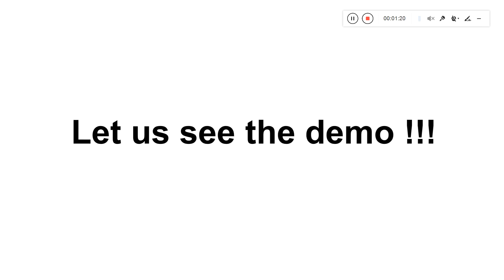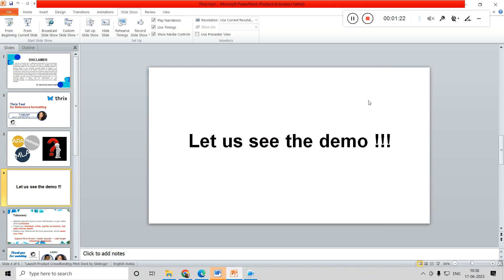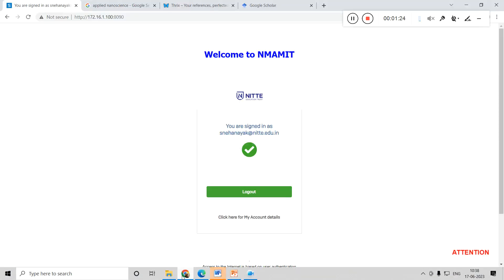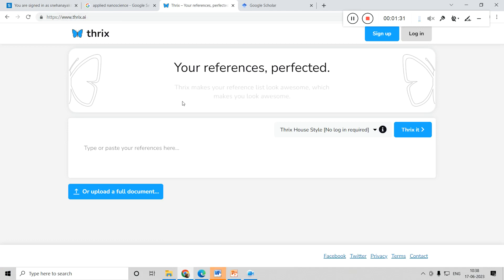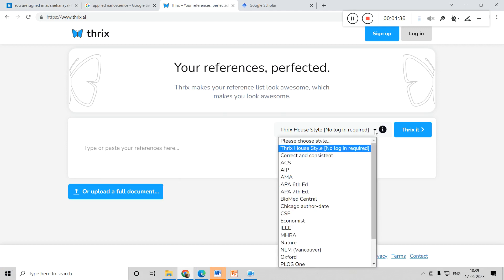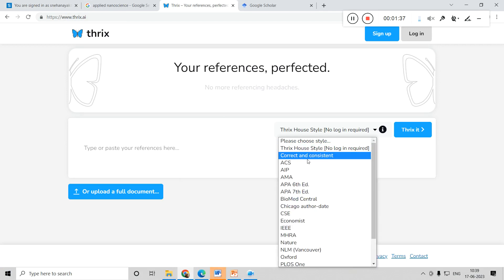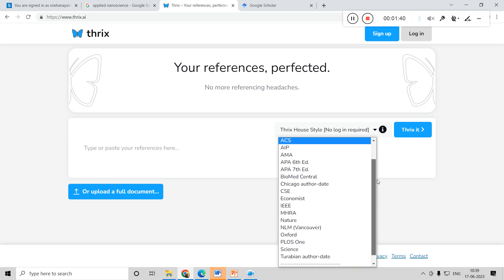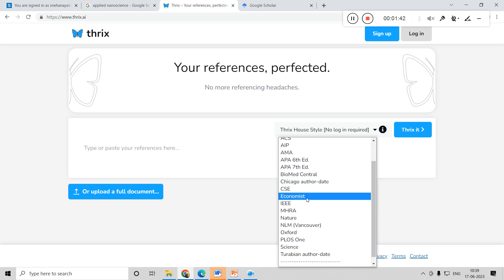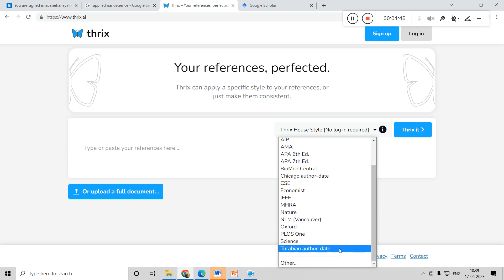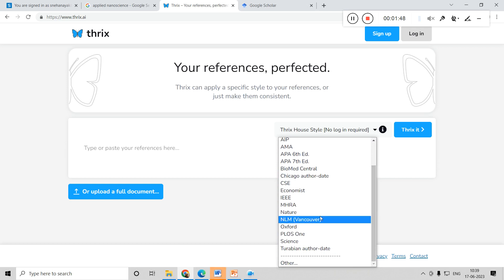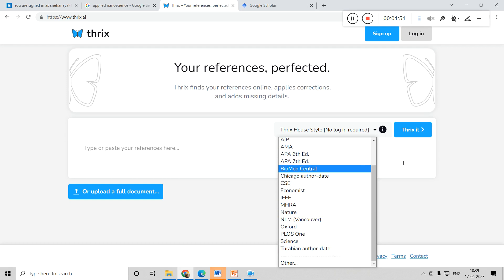Let me show you a demo of how to use this. The website is www.trix.ai. Here you can see they have a lot of styles available: ACS, AIPM, AMA, APA, Chicago style, MHRA style, Nature style, Oxford style, PLOS ONE, and others. In this way there are a lot of styles available which can be explored.